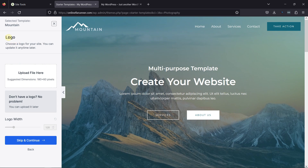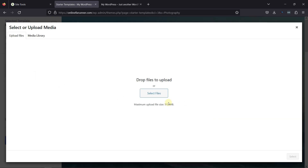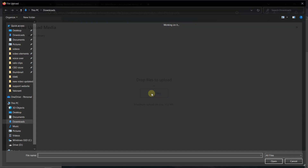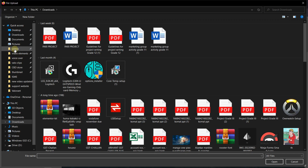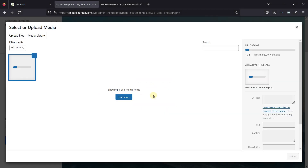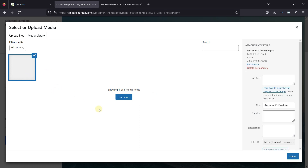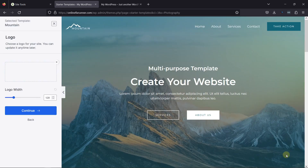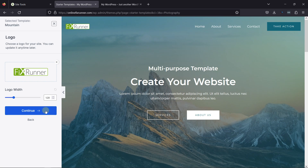Now you can add your logo from here. To do so, simply click on Upload File. You can select one from the Media Library or upload one as per your requirement — I'm uploading one from my device. Once uploaded, click on Select. You can see your website logo has been updated here. Moving further, you can also customize the logo width using this option. Once everything is done here, let's click on Continue.